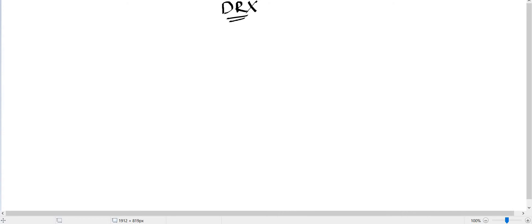Hello everyone, welcome to my channel. This is the second lecture on DRX in LTE. In the last lecture, we saw that if the network is not configured with DRX, the UE has to decode PDCCH in each and every subframe, which leads to heavy battery consumption at the UE side. To avoid this situation, DRX is introduced. There are two types of DRX: the first is iDRX and the second is cDRX.